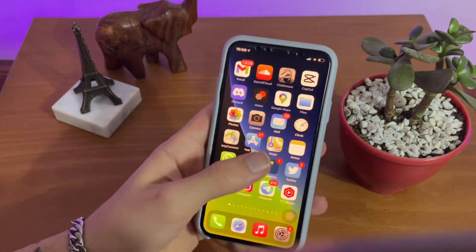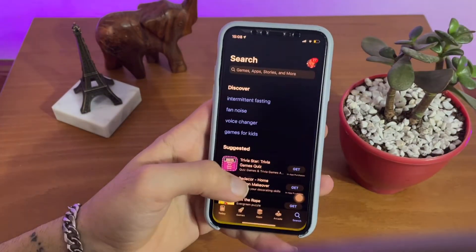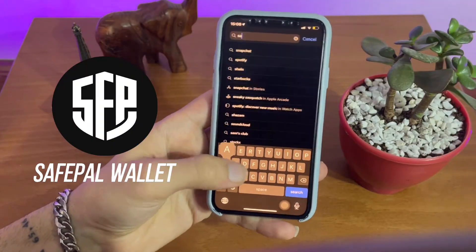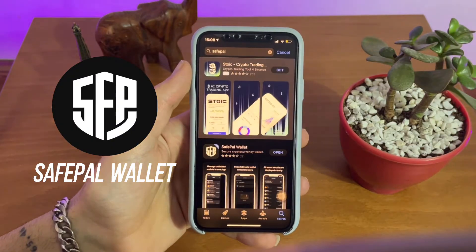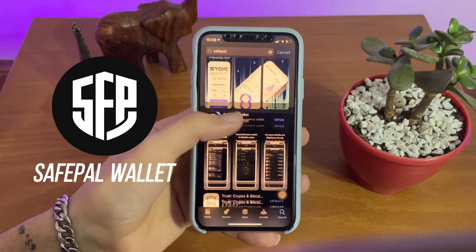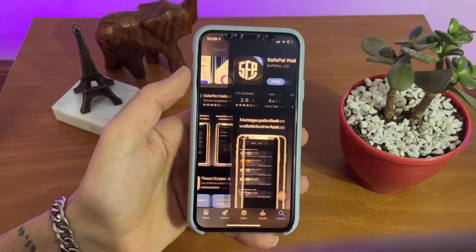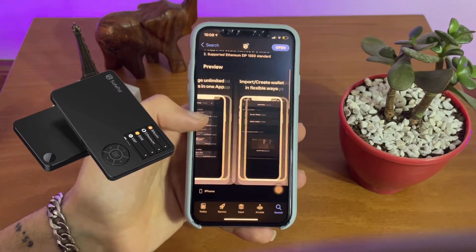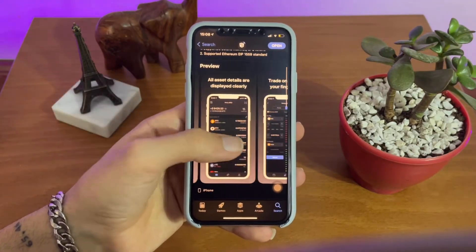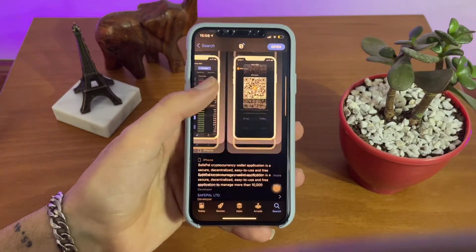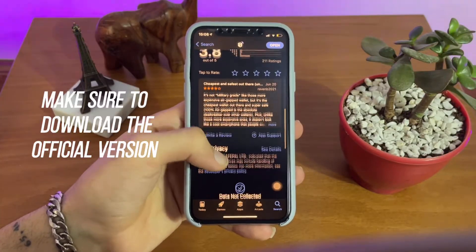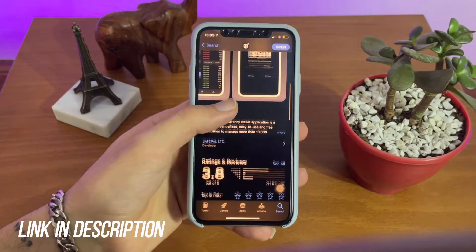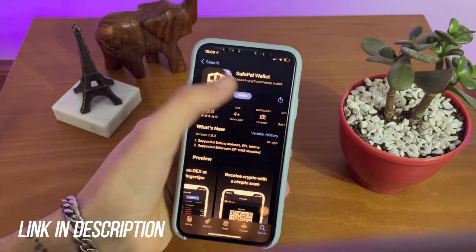The first thing you want to do is go to the App Store and search for SafePal Wallet. SafePal is the first hardware wallet that was backed by Binance and it offers users a full end-to-end crypto experience. Please make sure to download the official version of SafePal — I will put the iTunes and Google Play links down in the description as well.